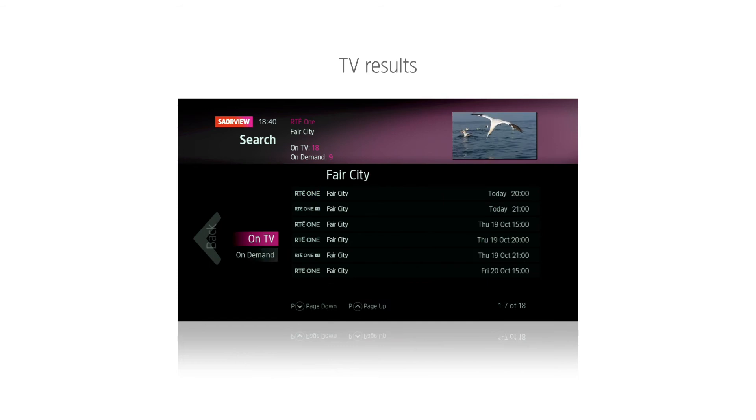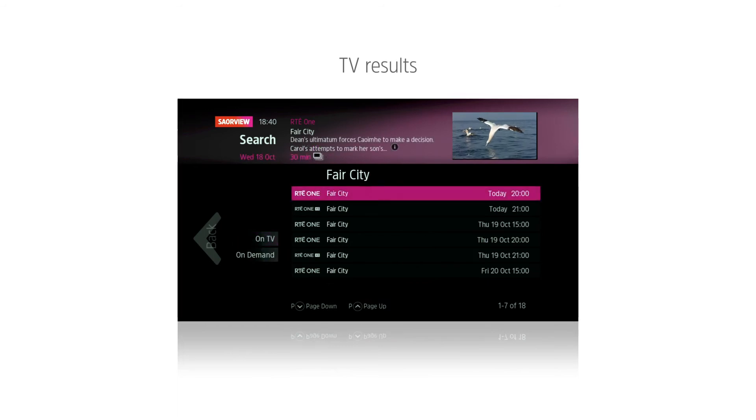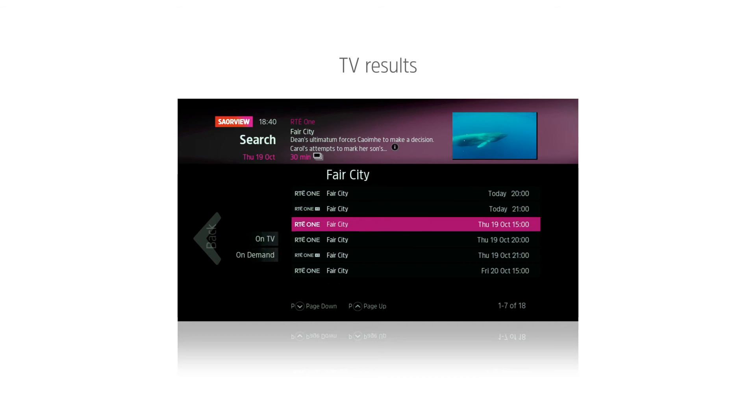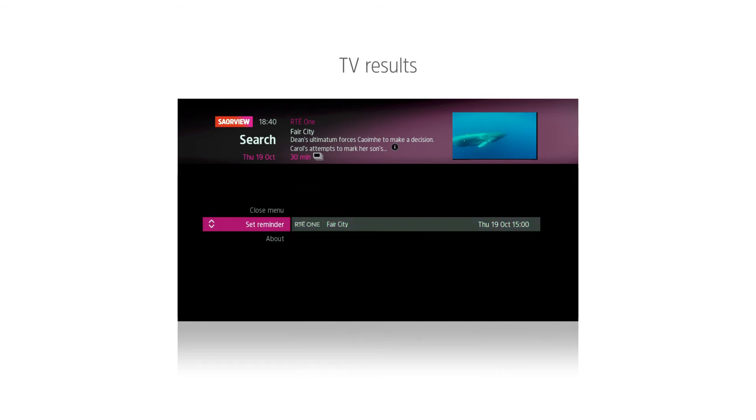From the TV results, you can set a reminder, see upcoming episodes, watch previous ones if available, or see when the current one is being shown again.